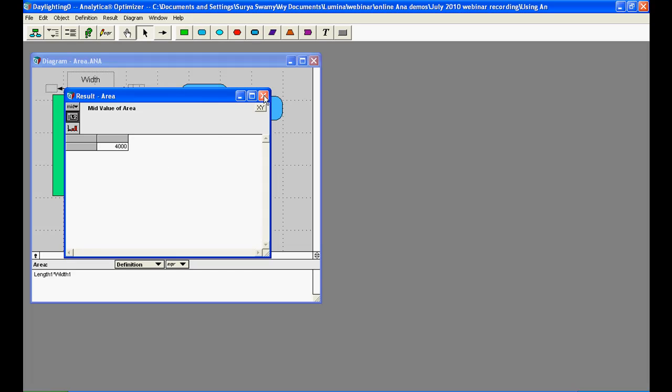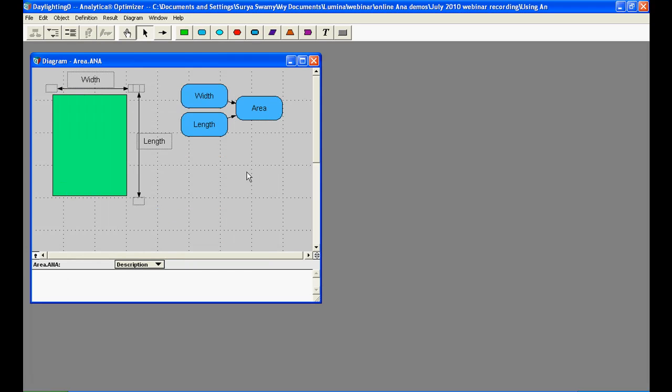And with this, we have constructed a very simple and intuitive influence diagram in Analytica. This concludes the video demonstration on Analytica's influence diagrams.